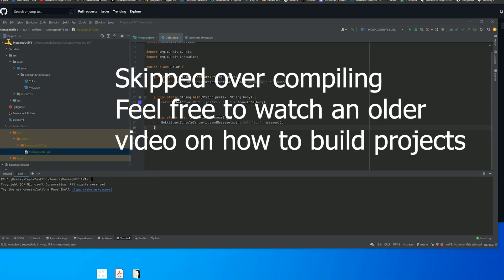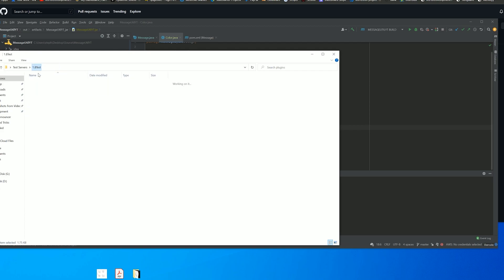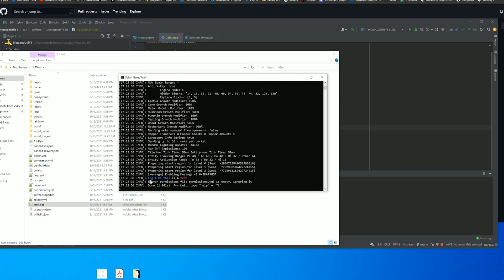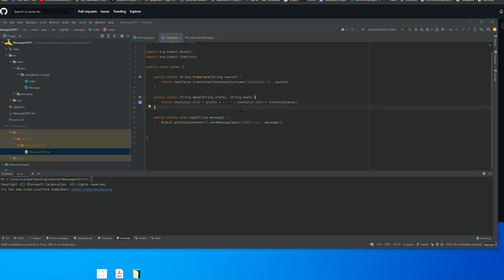Now I'm going to copy this file and paste it into one of my servers — I'll use my 1.8 testing server. Go ahead and paste it in, start the server, and there we go: 'log > hi this is a test'. By default the color is blue because that is what we set. You could reset that or set it to a different color — for example, if you wanted all messages to be gray by default, you could just change that.